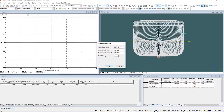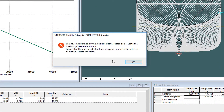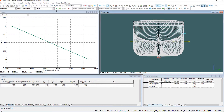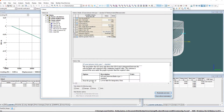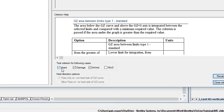Verify that at least one relevant GZ-based stability criterion is selected. You also need to ensure that the selected criteria correspond to the damage condition being evaluated, whether it's intact or damaged, or final or intermediate stage flooding.